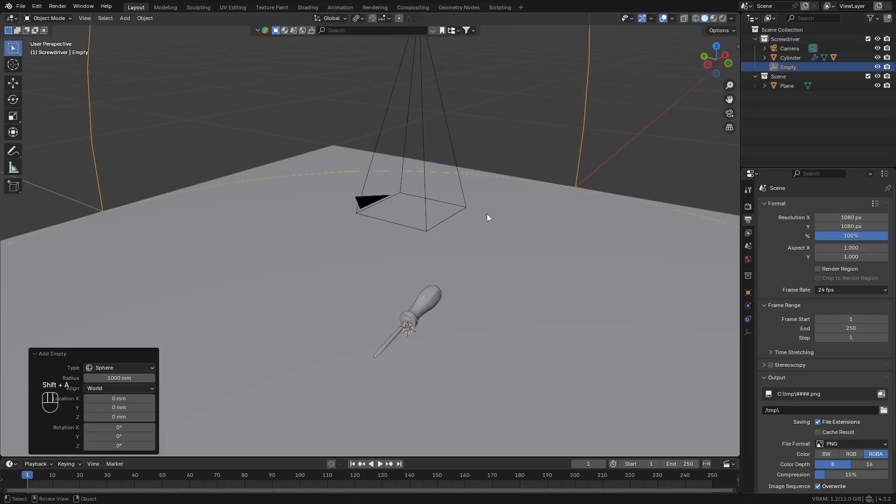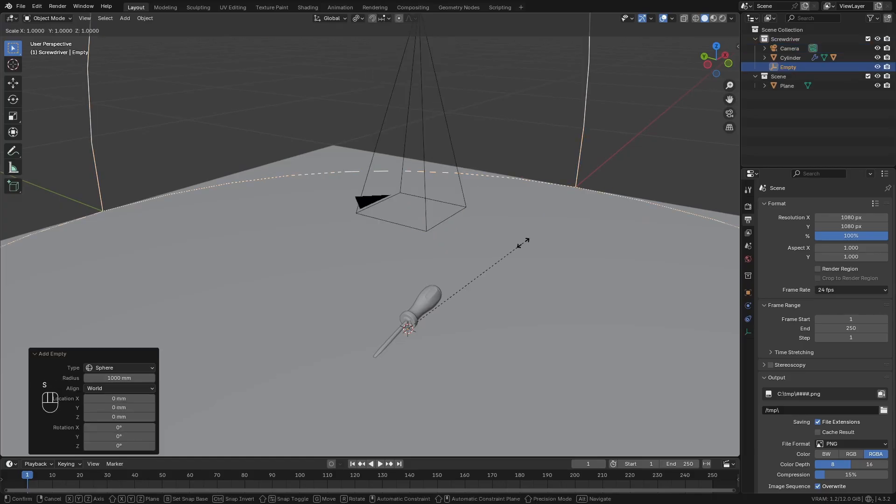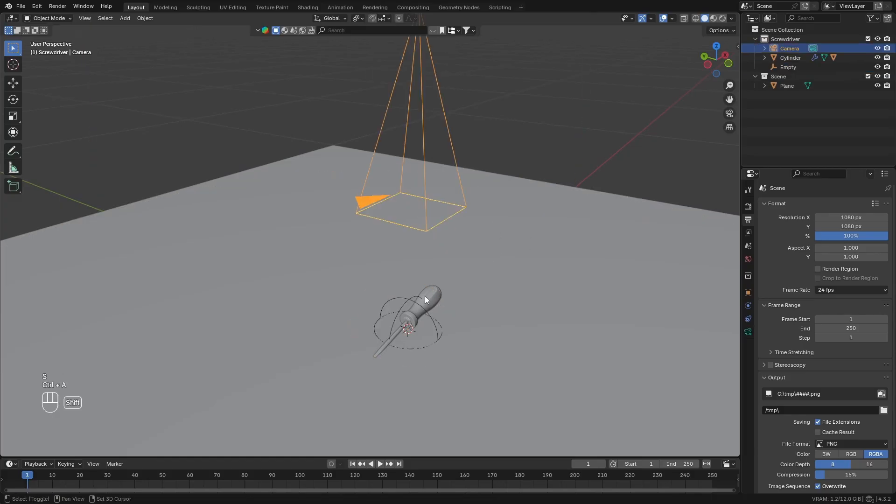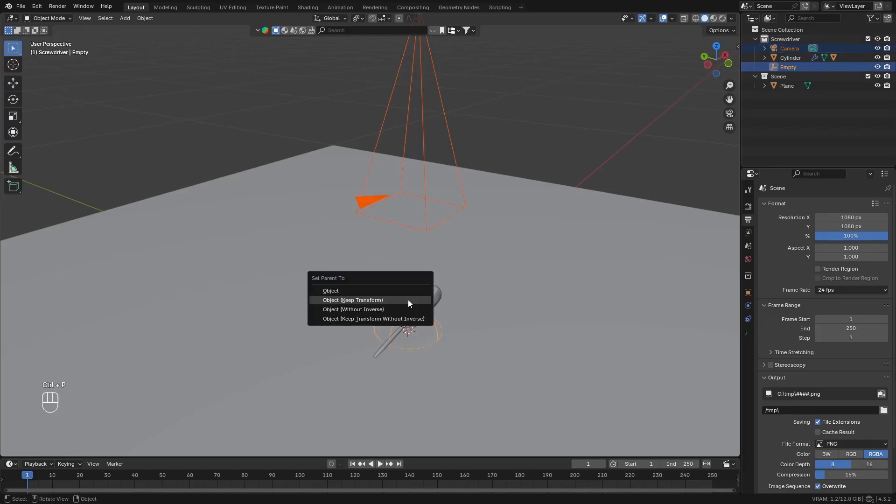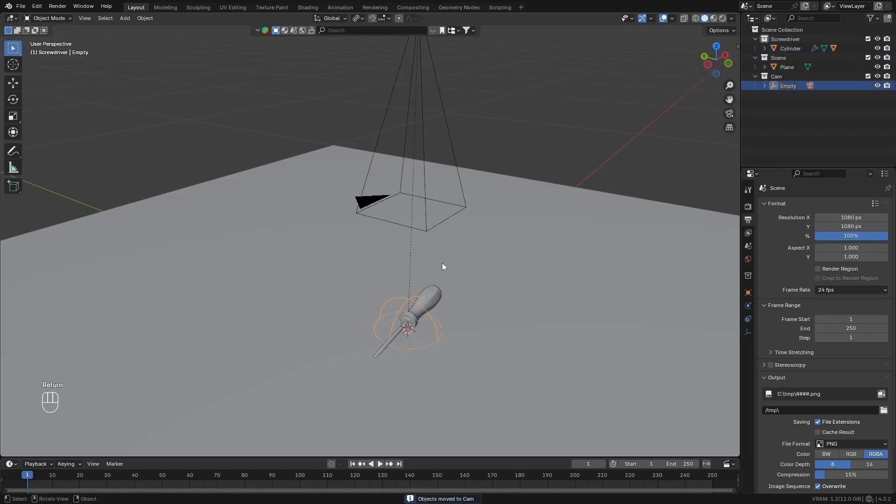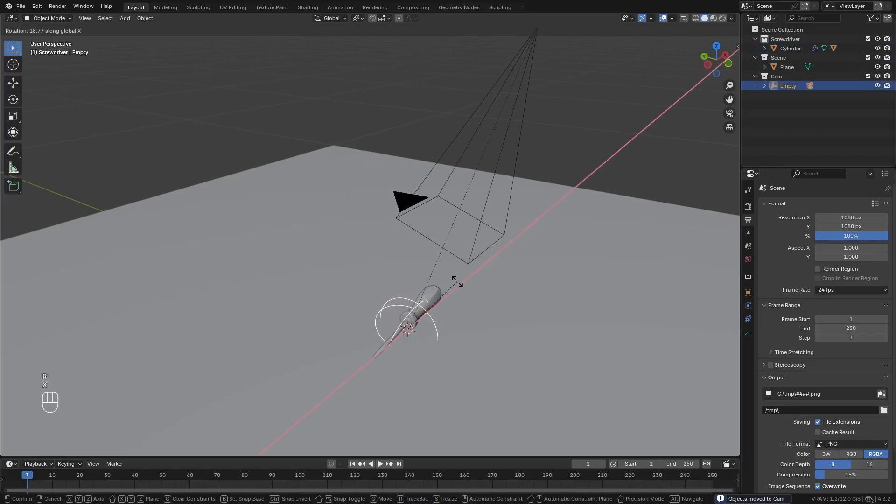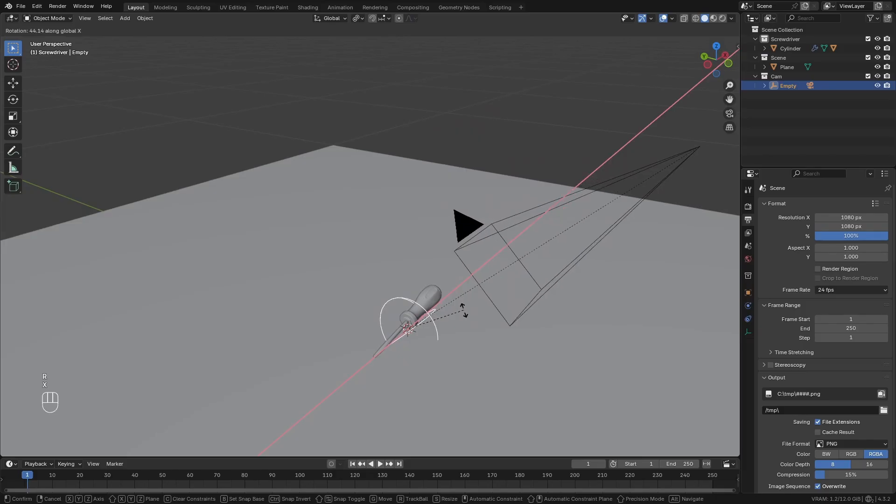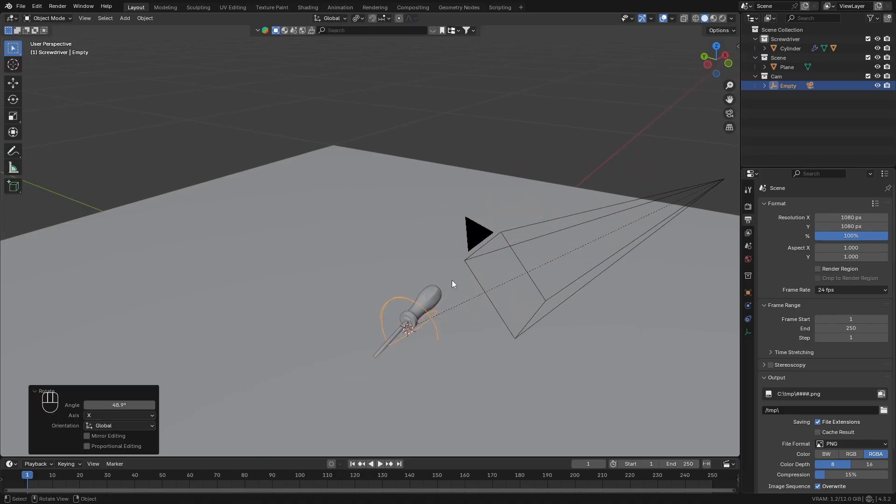Next, add in an empty sphere and parent the camera to the sphere. So that when you move the sphere, the camera pivots around it. Rotate the sphere so the camera is positioned in a three-quarter view.